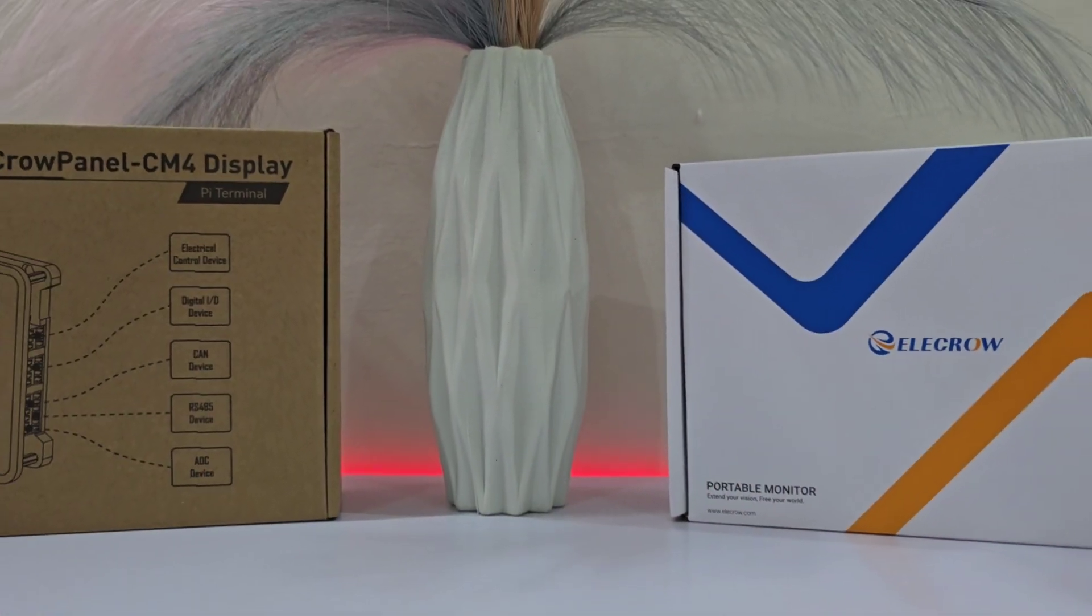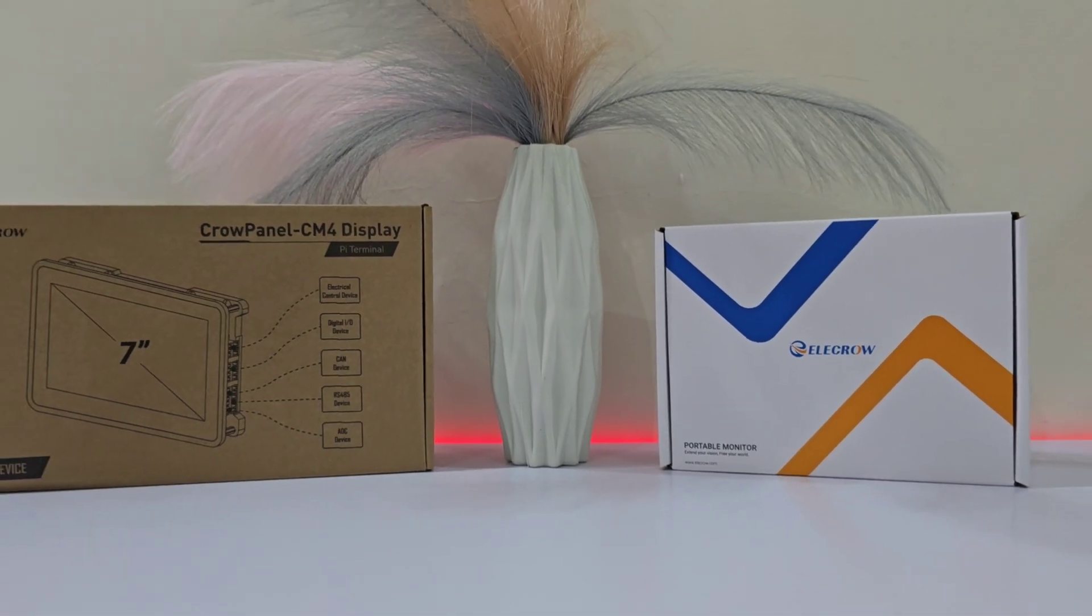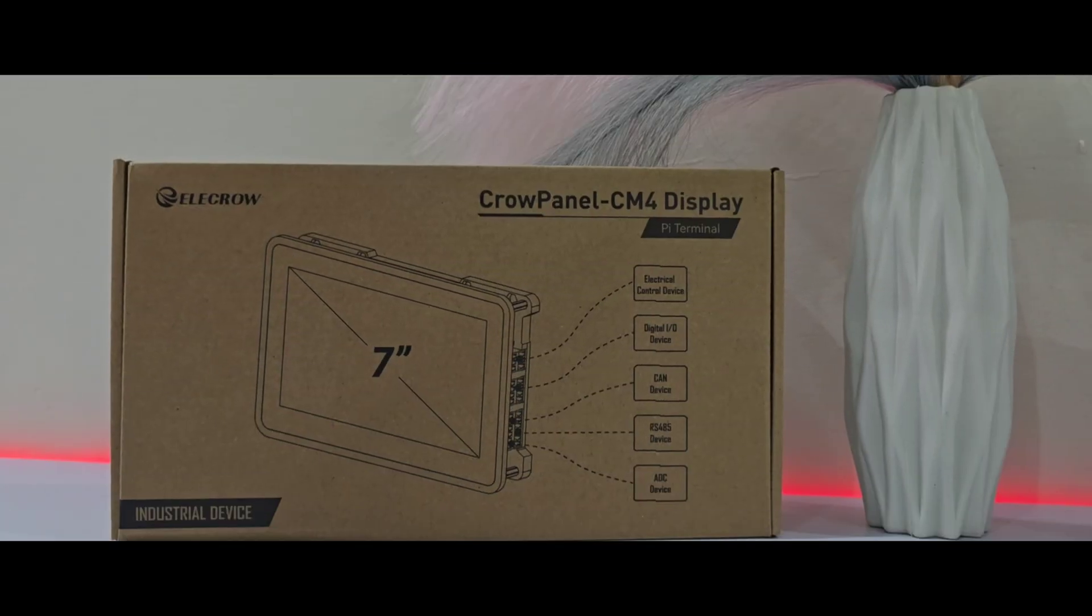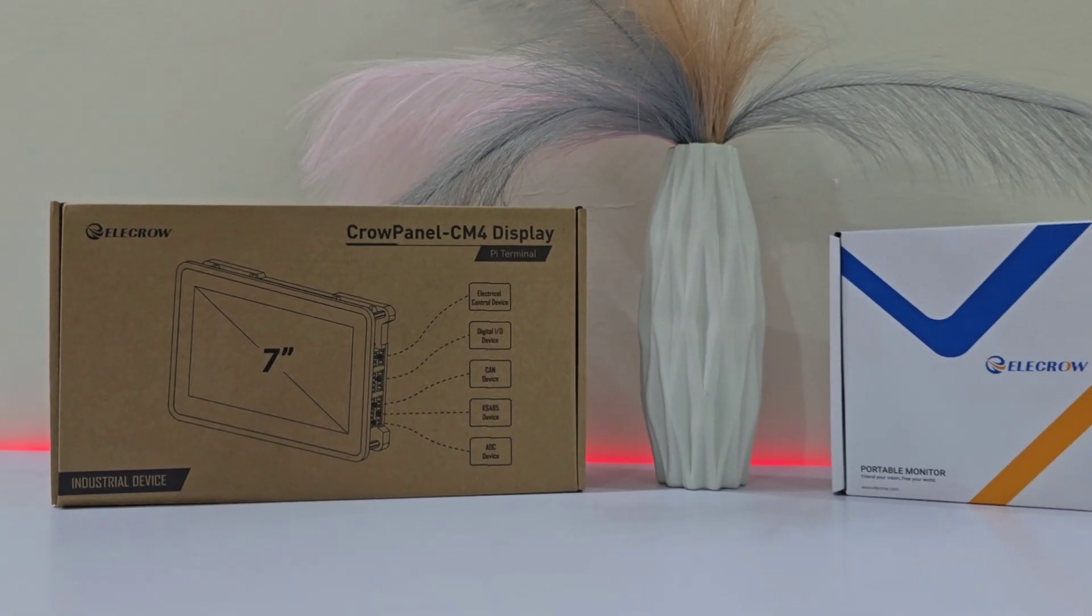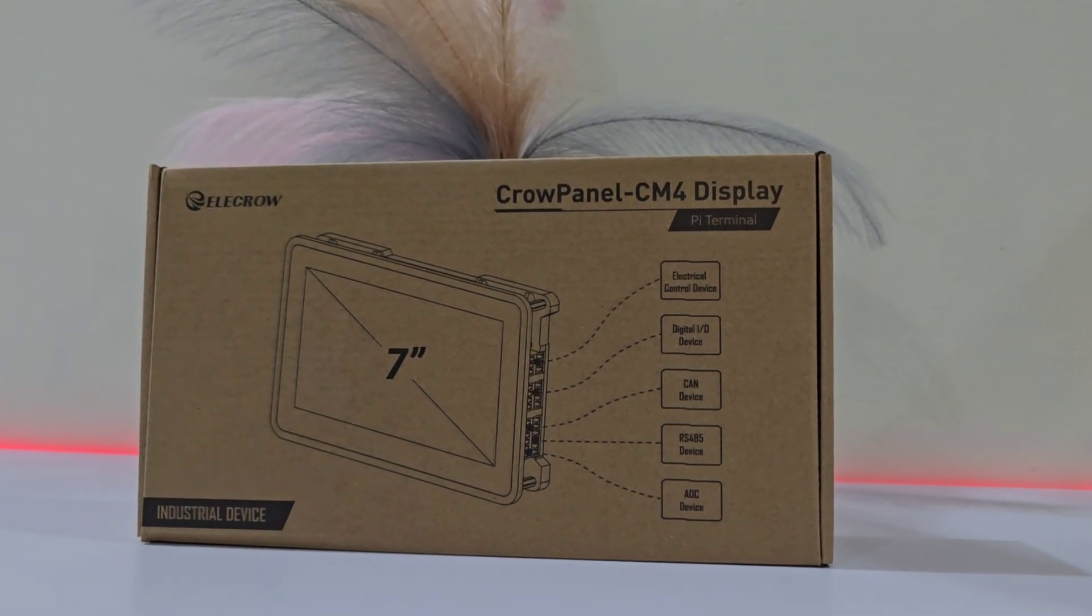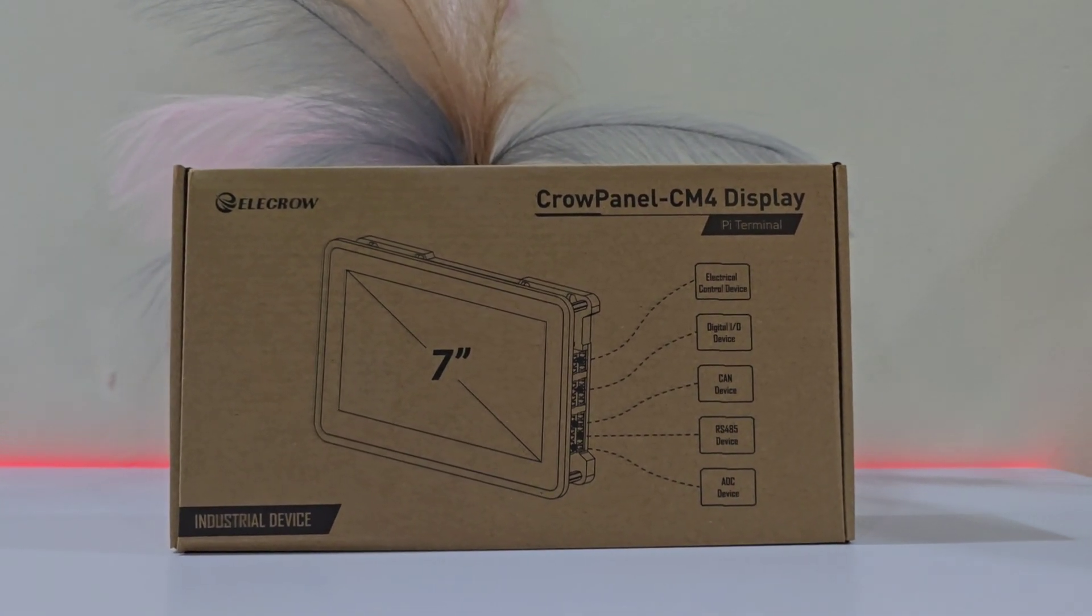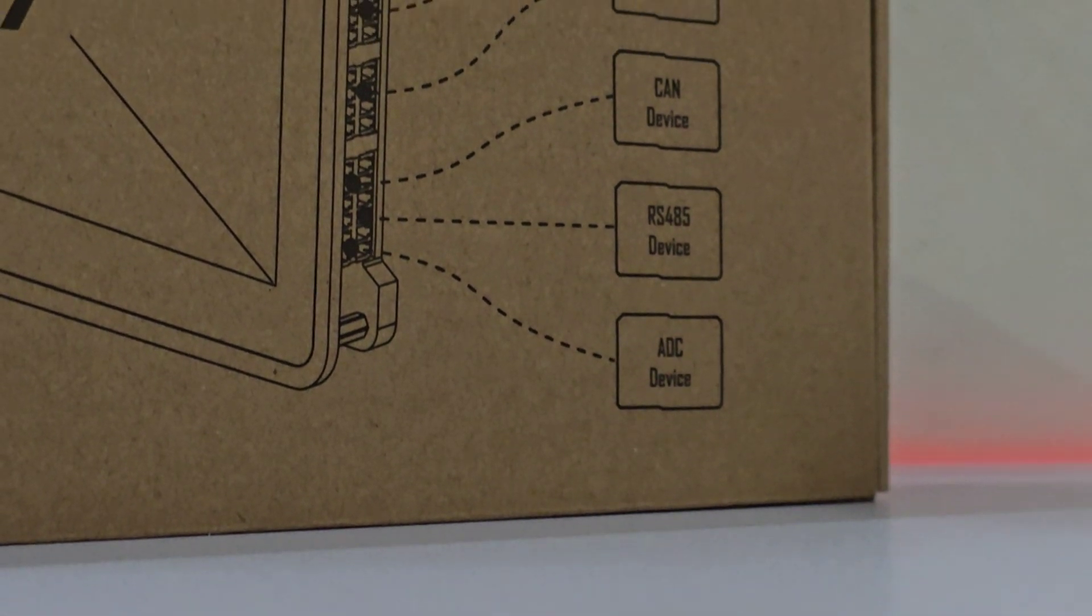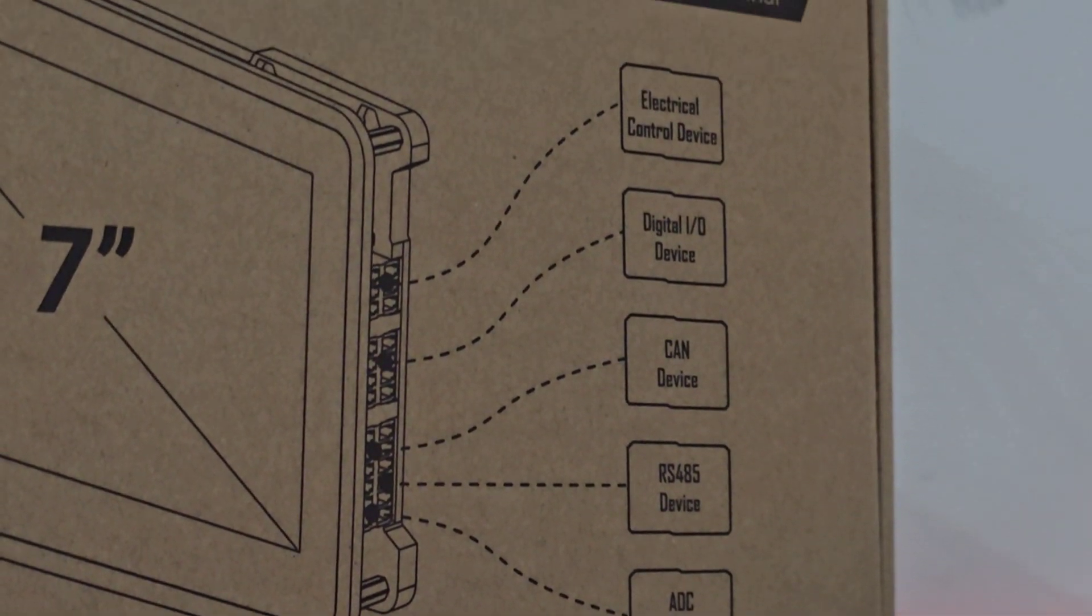Today, we're exploring two fantastic products that promise to elevate your tech experience, whether you're an enthusiast or a professional in the field. Let's start with the Pi Terminal, a 7-inch powerhouse that converts your Raspberry Pi CM4 into a fully functional industrial computer, packed with all the necessary features.